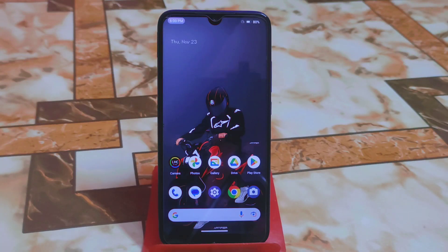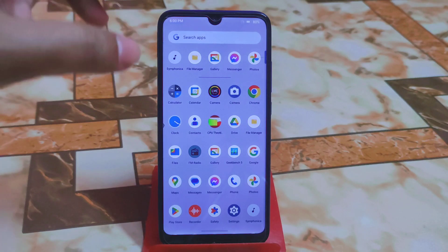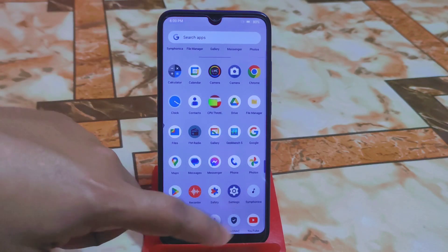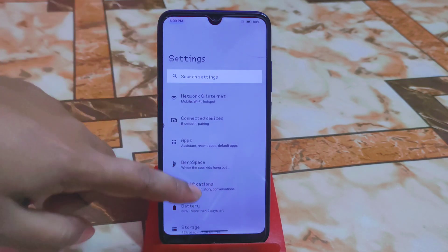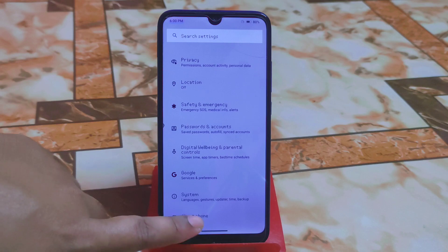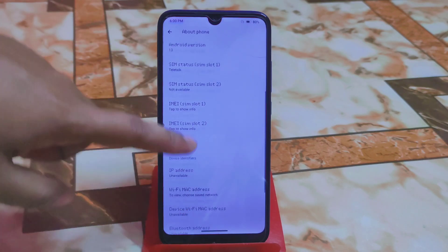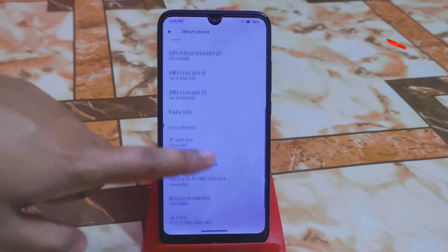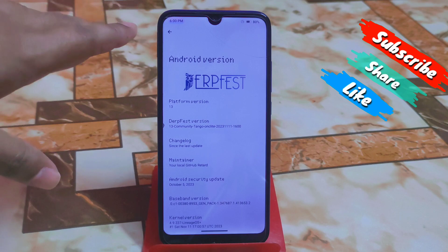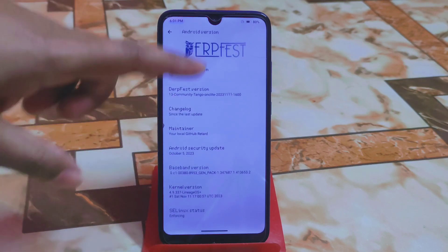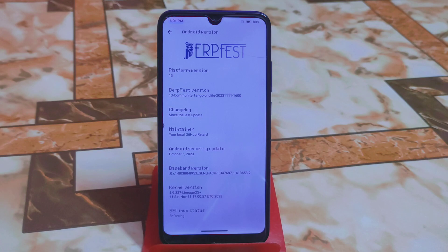Welcome back with another ROM review. Here is the latest dark-based OS for Redmi 7 and Redmi Y3, which is called community tango. This is a tango build and the latest security update is available. From the settings, I am using the Nothing OS font. The Android version is 13 and the OS version is community 13 tango, which means you guys can easily use this custom ROM.